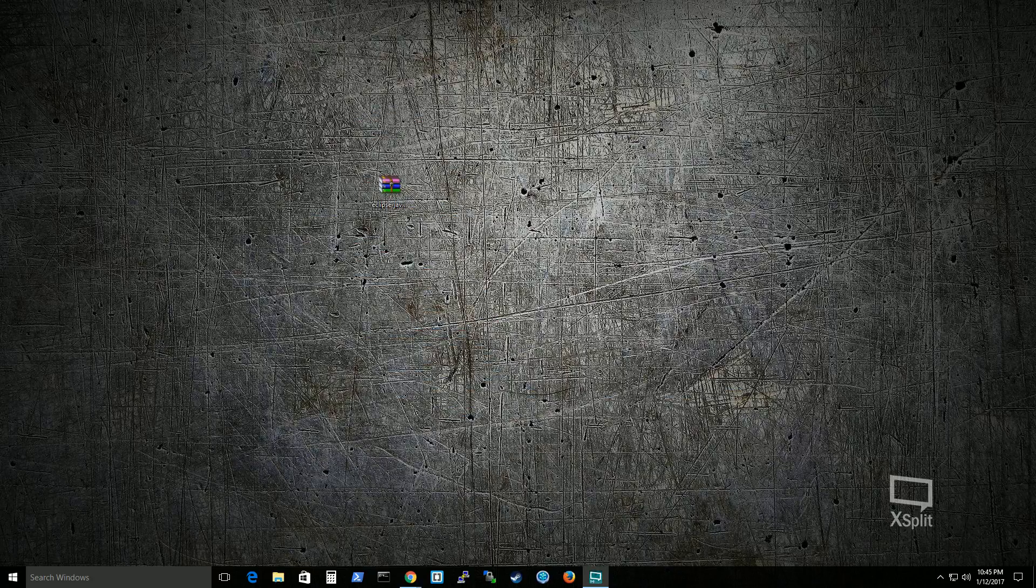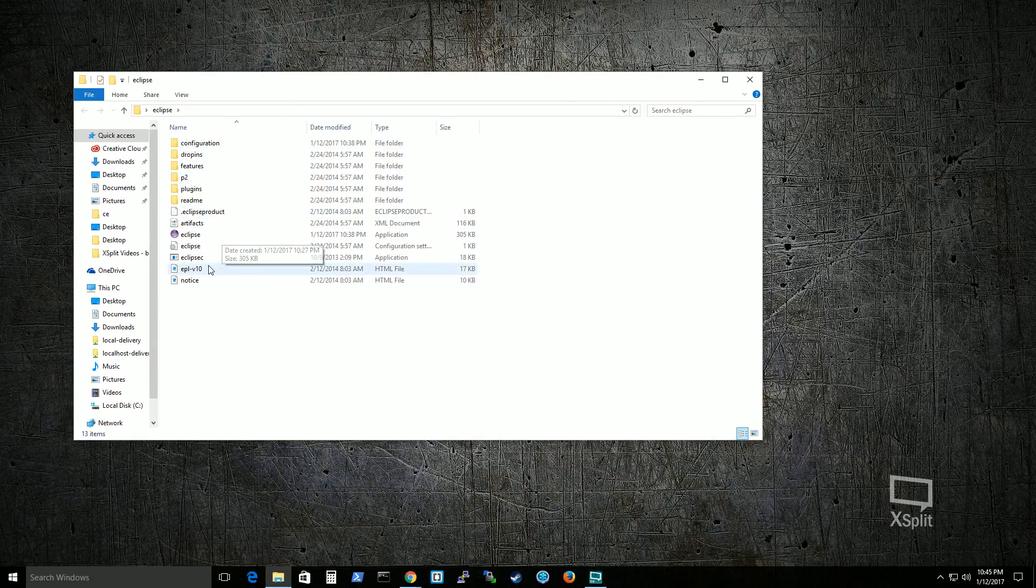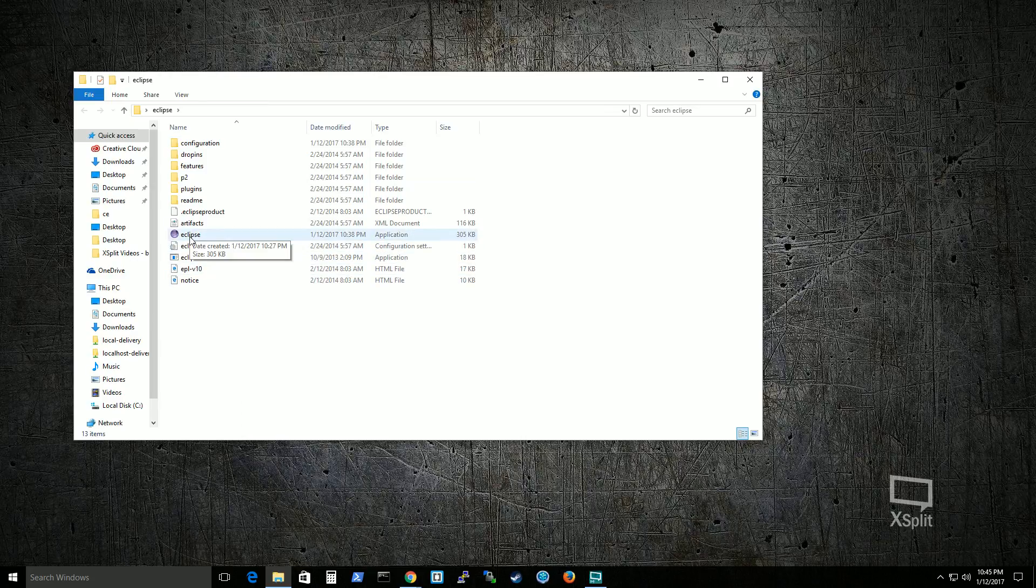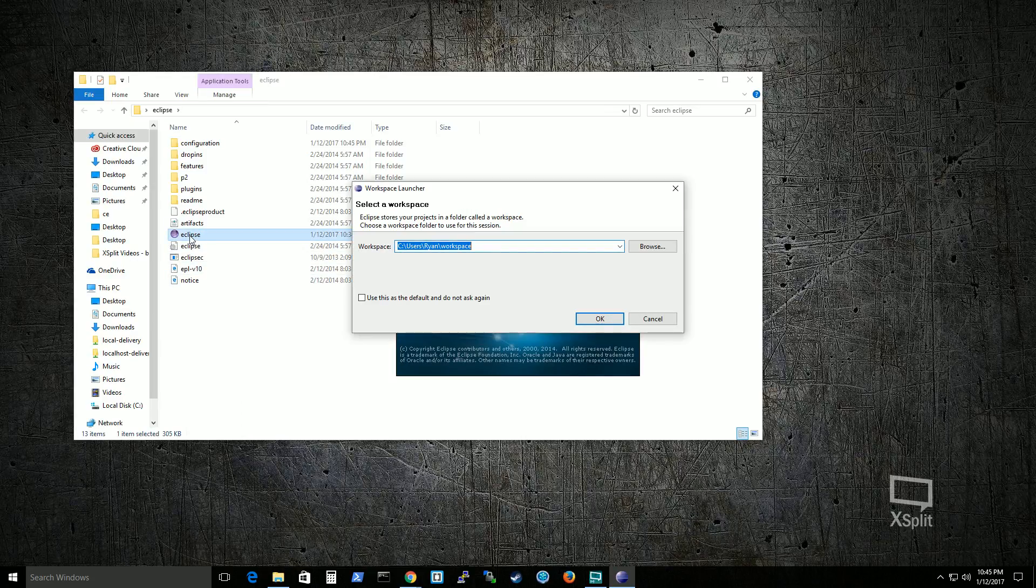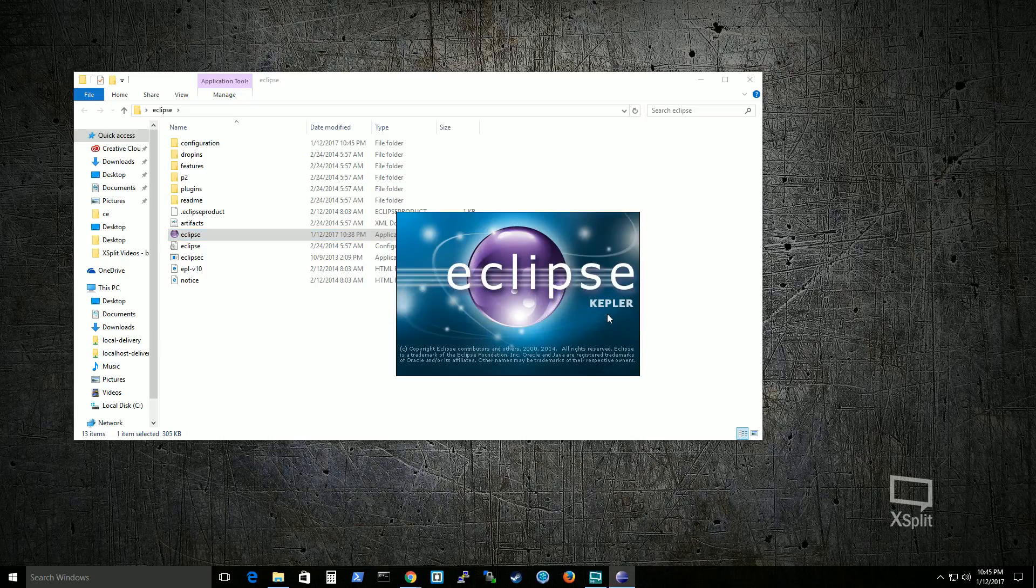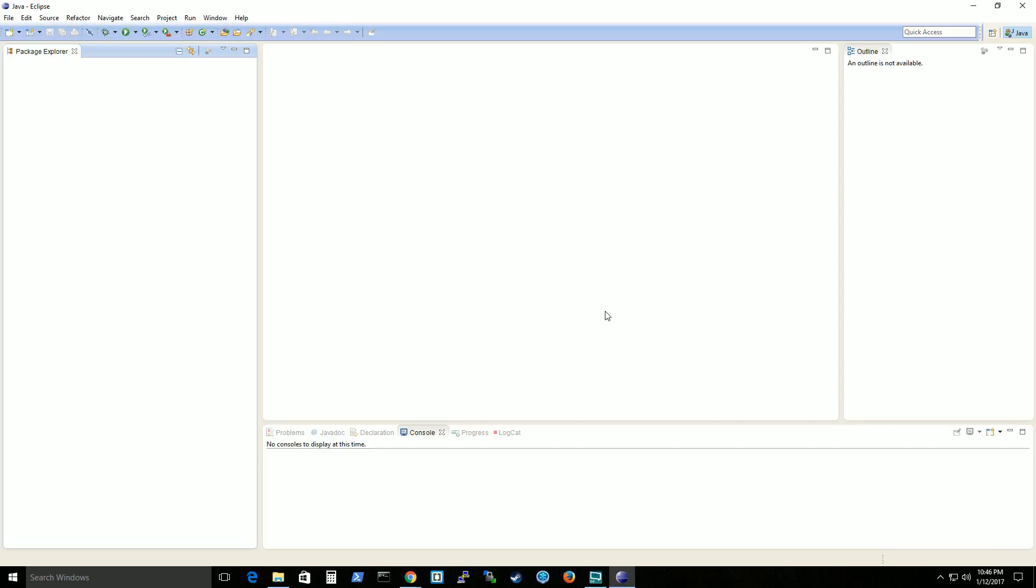Then after that, open up your unzipped folder. And just double click on Eclipse and it will load it up. And I have Kepler. That's the type of Eclipse that you should have.